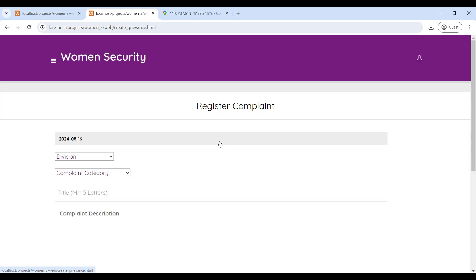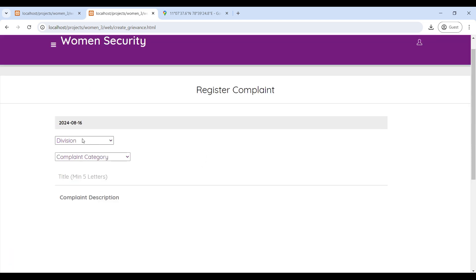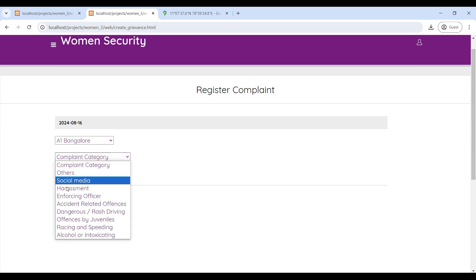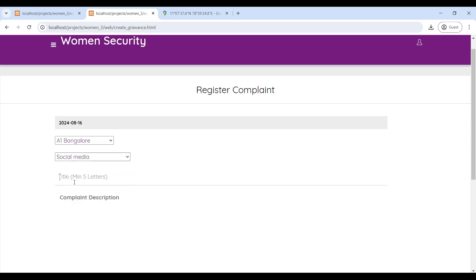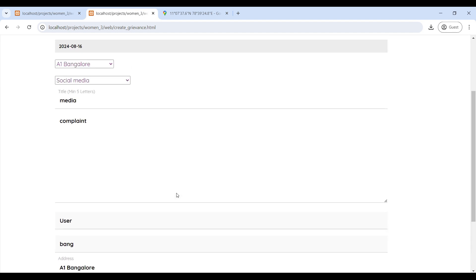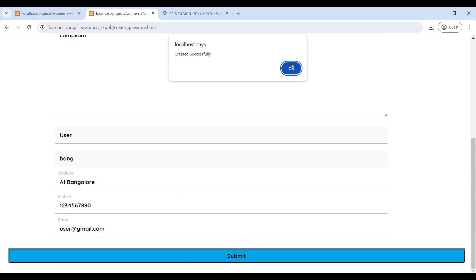Then go to Add Complaint. Here you can register your complaint. Select the division, then select the complaint category, then give the title, and write your complaint description. After writing the complaint description, click Submit — now created successfully.